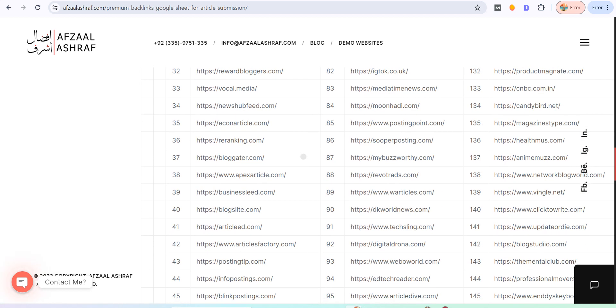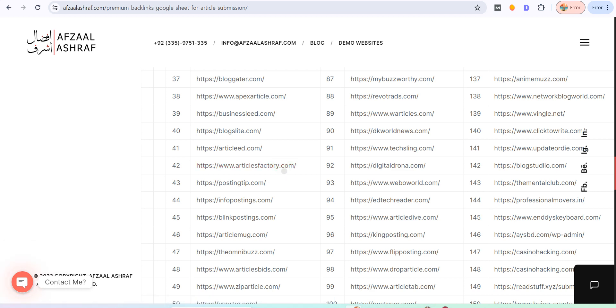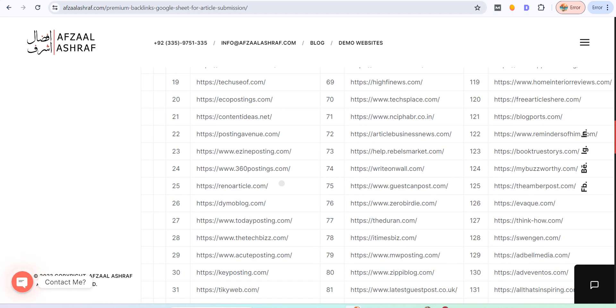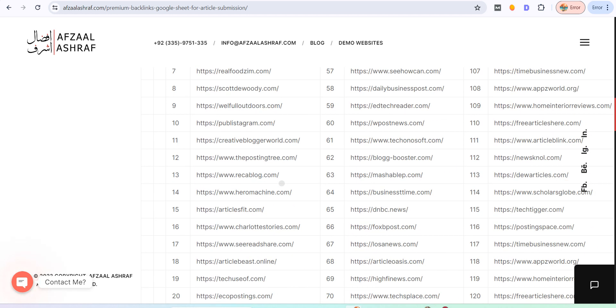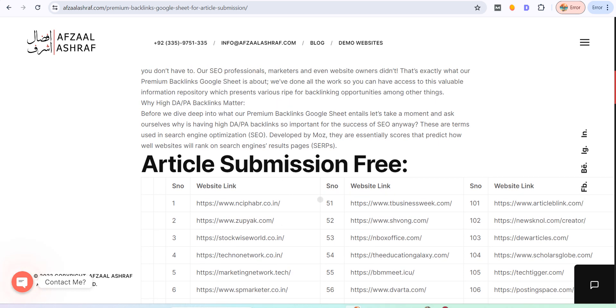Basically, you can create an account, and after creating the account you can submit your articles. During the submission of articles, let's suppose you have to go to a website, create an account, get approval, and after approval you have to write an article.